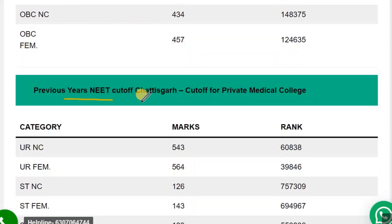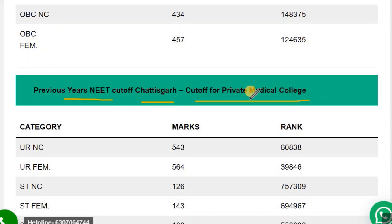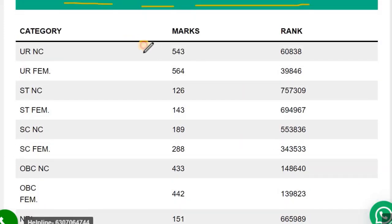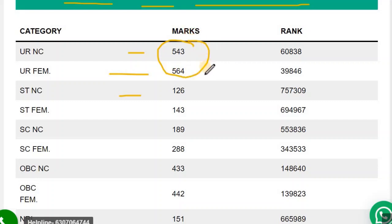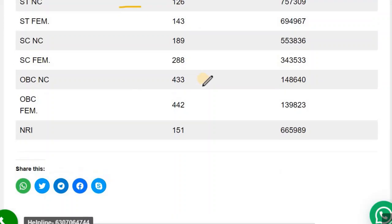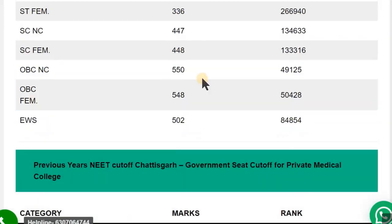Now let's see the previous year NEET cut-off for Chhattisgarh private medical colleges applicable for non-domicile students. UR NC — 543, UR Female — 564, ST NC — 126. This category is for non-domicile students who are going to apply in the state of Chhattisgarh.